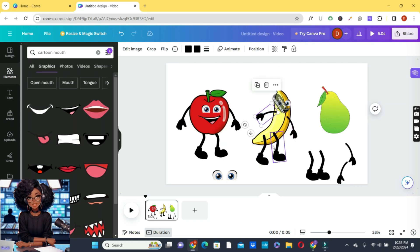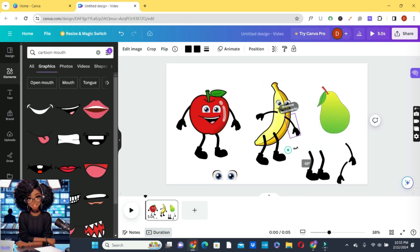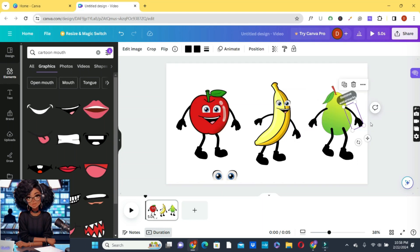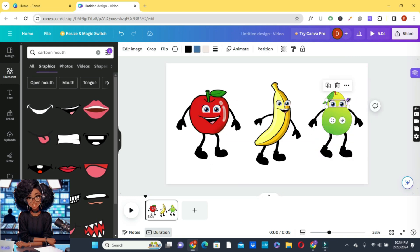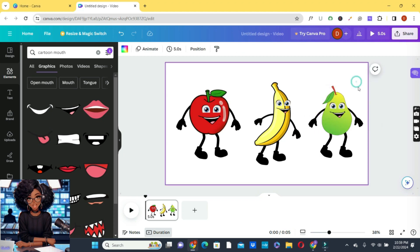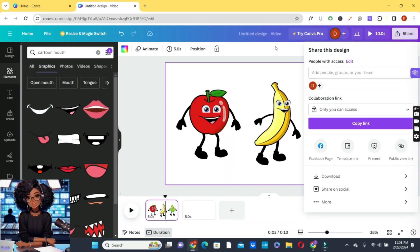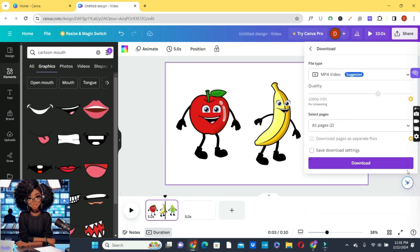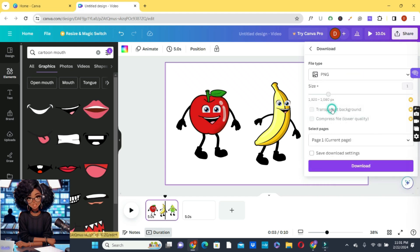Use the same procedure for the pear as well. Since we already have the body parts, we don't need to search for them again — just fix them onto the characters. Right-click the banana, select Layer, and bring the banana forward or to the front. Play with the characters as needed. Use the same procedure to create the pear character too. Once all characters are ready, click on the Share button and then click Download.